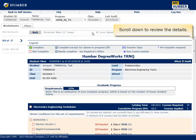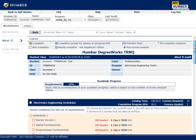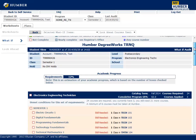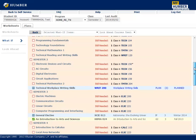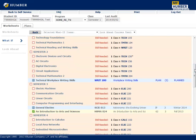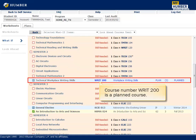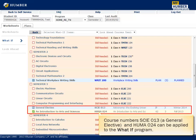Scroll down to review the details. Course number WRIT-200 is a planned course. Course numbers SCIE-013, a general elective, and HUMA-024 can be applied to the What If program.